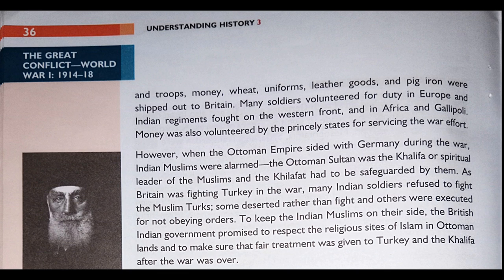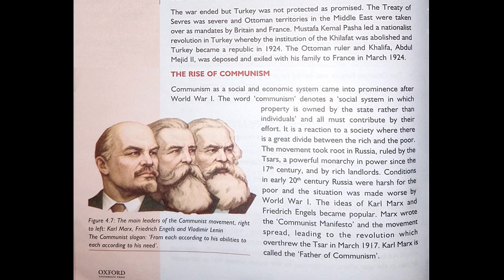To keep the Indian Muslims on their side, the British Indian government promised to respect the religious sites of Islam in Ottoman lands and to ensure that fair treatment was given to Turkey and the Khalifa after the war. However, the war ended and Turkey was not protected as promised. The Treaty of Sèvres was severe and Ottoman territories in the Middle East were taken over as mandates by Britain and France. Mustafa Kemal Pasha led a nationalist revolution in Turkey whereby the institution of the Khilafat was abolished and Turkey became a republic in 1924. The Ottoman ruler and Khalifa Abdul Majid II was deposed and exiled to France in March 1924.